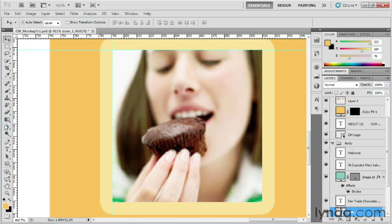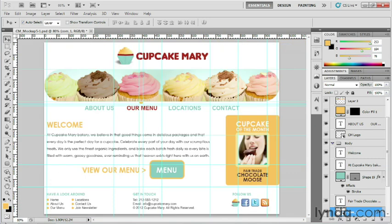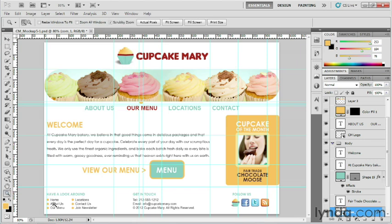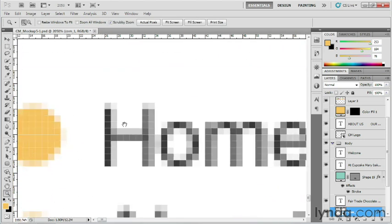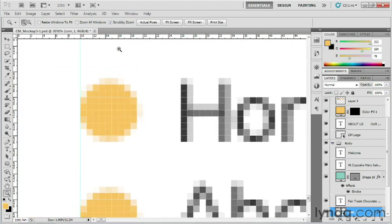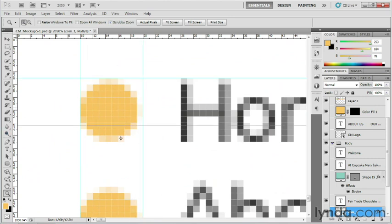Now, some things the snapping feature doesn't really work that well with is the shapes that we used for our footer, so we're not going to select that one there. Instead we'll just zoom in close and eyeball it, but that shouldn't be too difficult. Zooming back out.